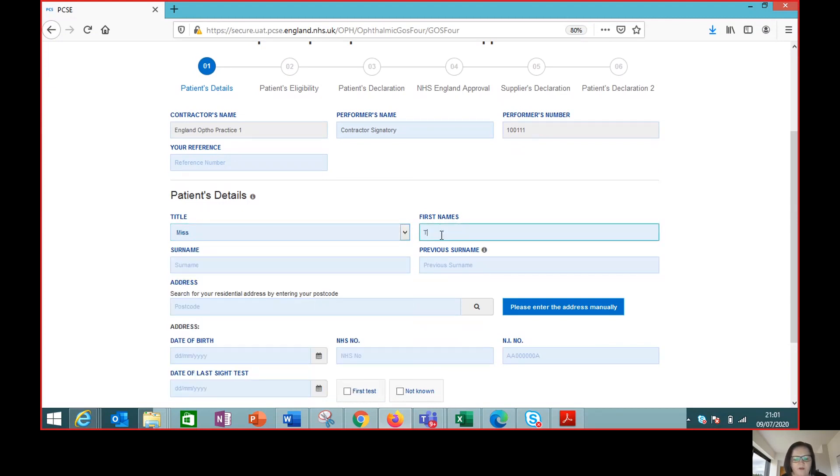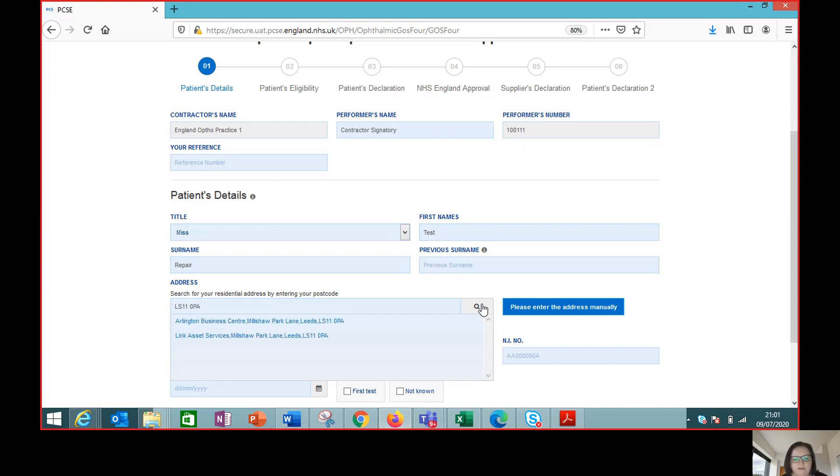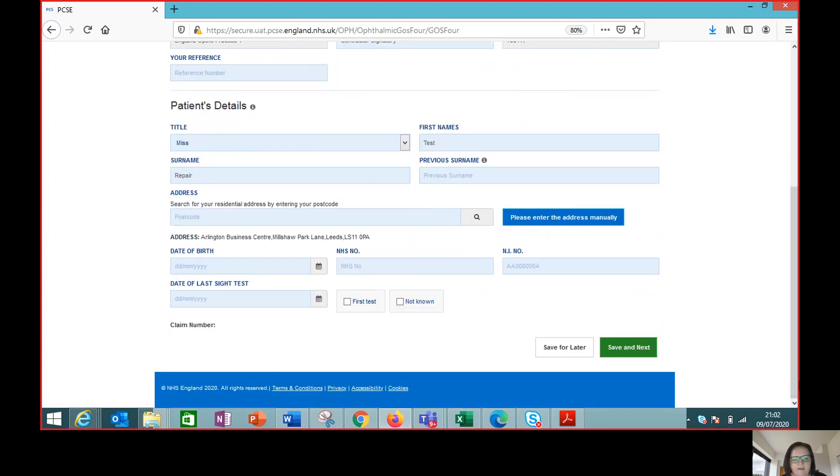So we have a patient that needs a repair to their glasses. To find the address we just need to enter the postcode and do the lookup. Select the correct address and then also enter the patient's date of birth.